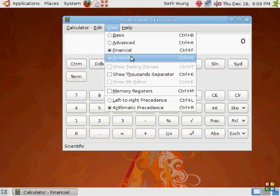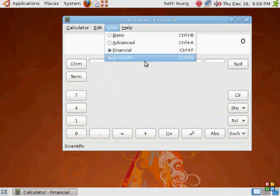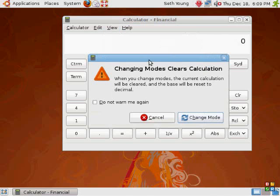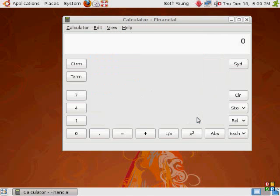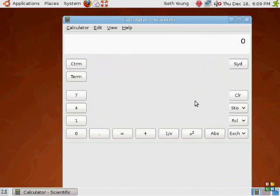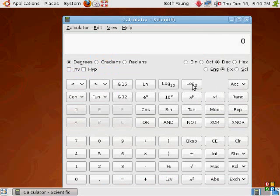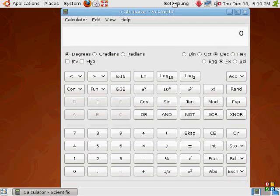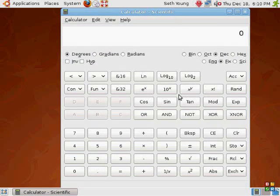And our last view is scientific view. It has log, sine, tangent, cross, all of our algebra stuff, graph, radius, degrees,